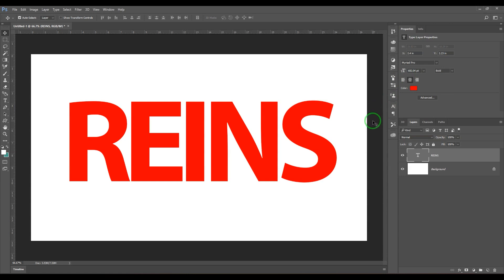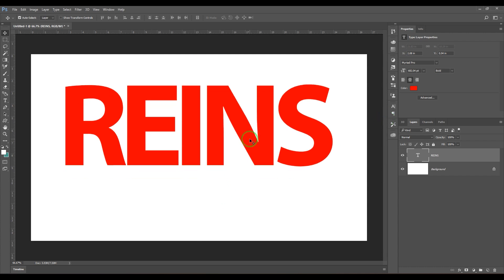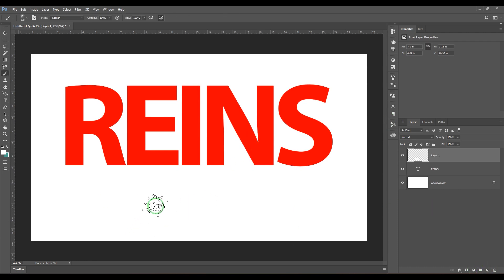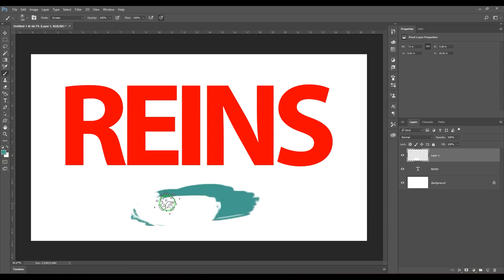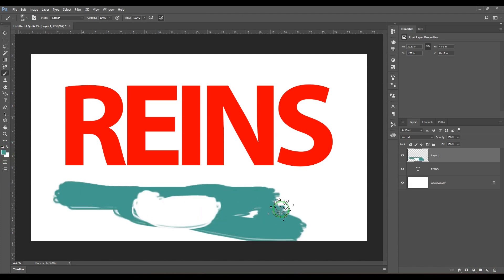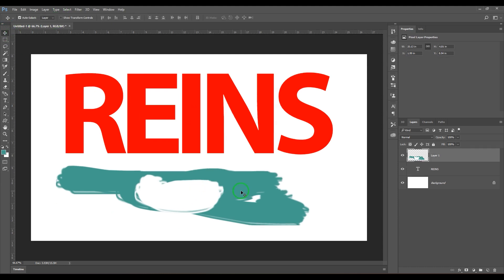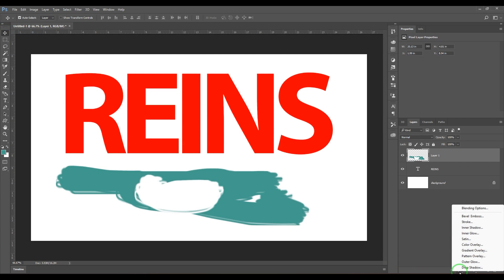Hello guys, welcome back. In this video we will see how to color the text or any content of the layer. For example, if I have a layer and I've painted it with something and I just want to change the color of it, I would use the effect in the layers panel called color overlay.